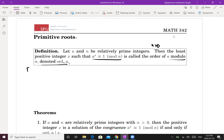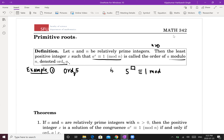Let's look at a few examples. Let's find what is the order of 5 modulo 8 — that is, we are looking for the least positive integer x such that 5^x ≡ 1 mod 8. So 5² = 25, and 25 ≡ 1 mod 8, because 25 = 24 + 1. Therefore the order of 5 modulo 8 is 2.